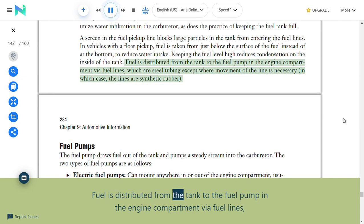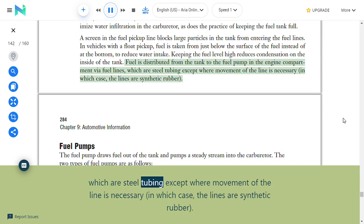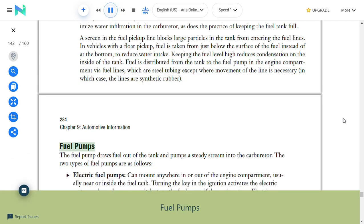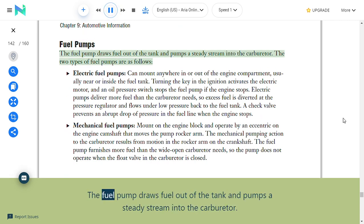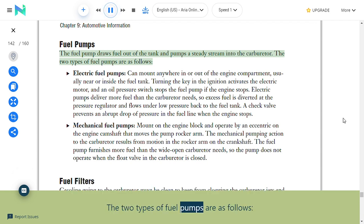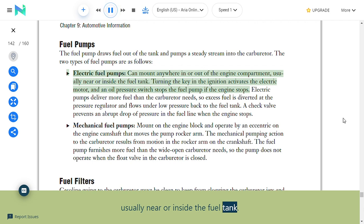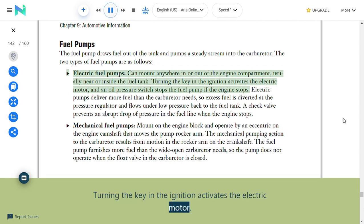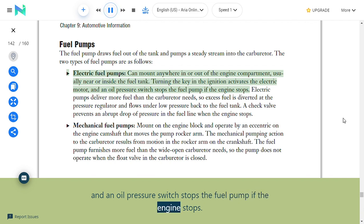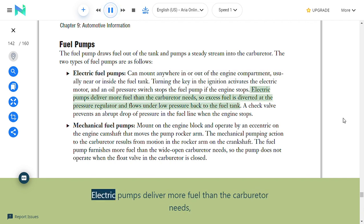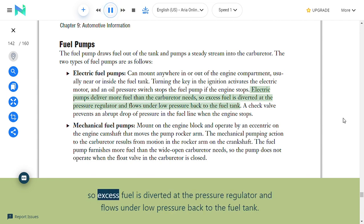Fuel is distributed from the tank to the fuel pump via fuel lines, which are steel tubing except where movement is necessary, in which case synthetic rubber lines are used. Fuel pumps: The fuel pump draws fuel out of the tank and pumps a steady stream into the carburetor. Electric fuel pumps can mount anywhere, usually near or inside the fuel tank; turning the key activates the electric motor, and an oil pressure switch stops the pump if the engine stops. Electric pumps deliver more fuel than the carburetor needs, so excess fuel is diverted at the pressure regulator and flows back to the fuel tank. A check valve prevents an abrupt pressure drop when the engine stops.